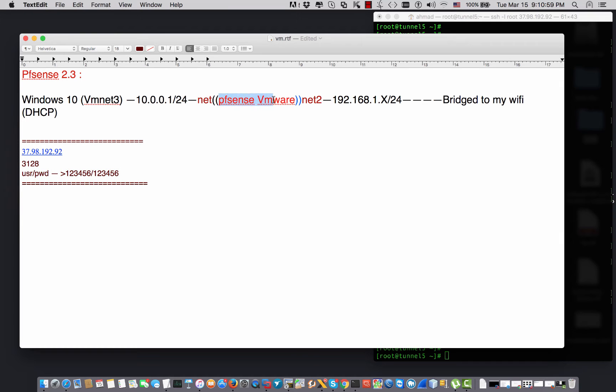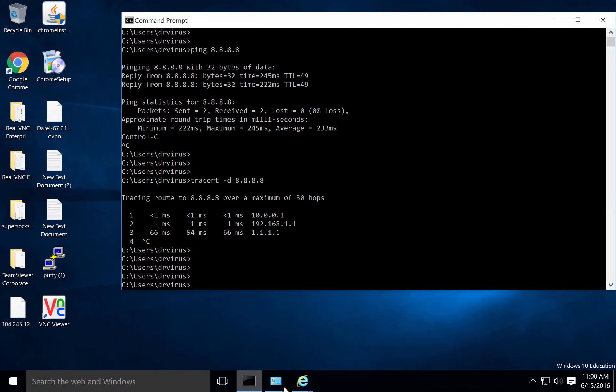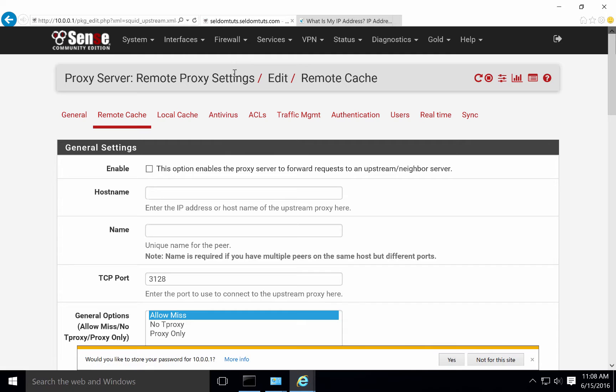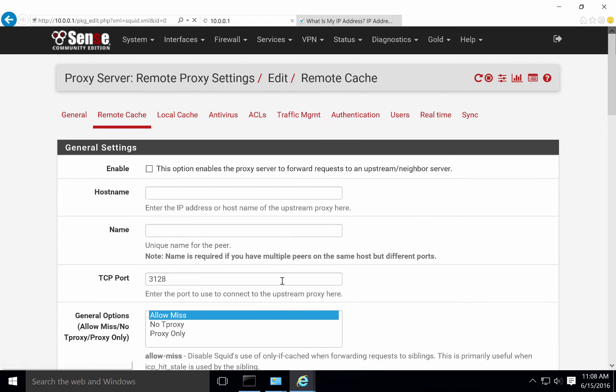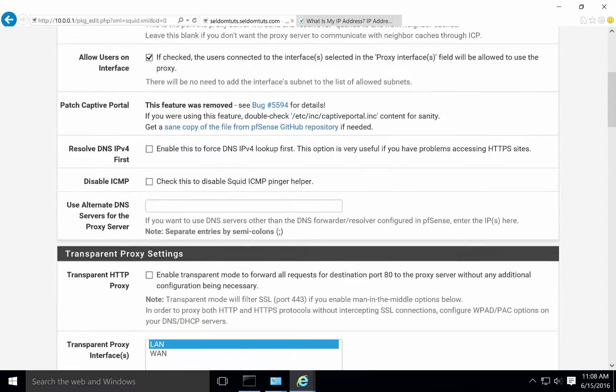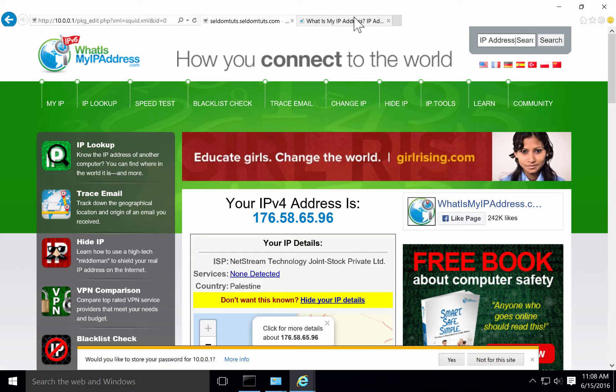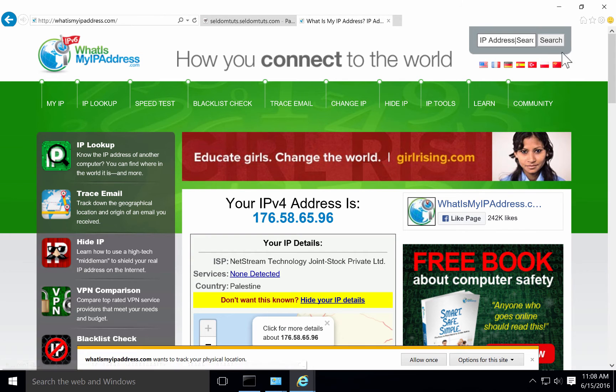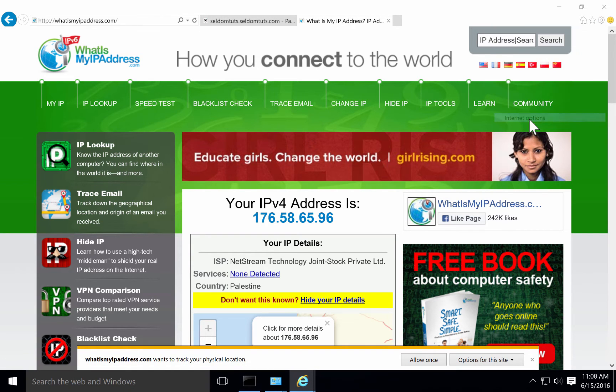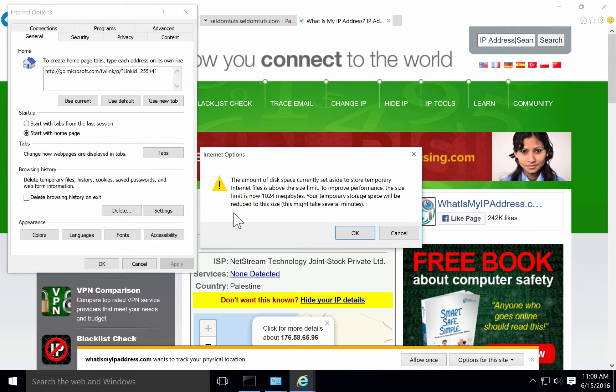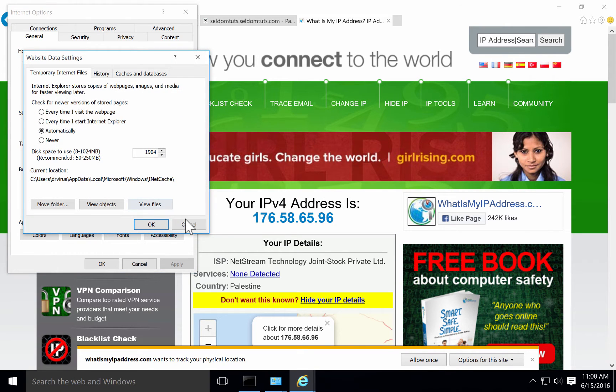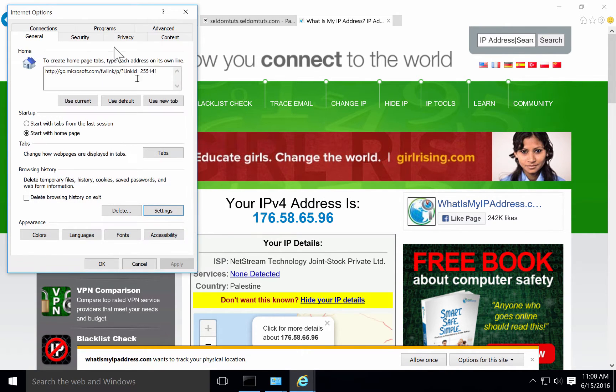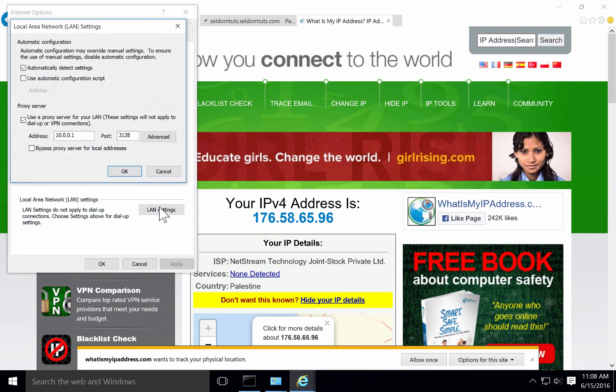We have Services, Squid Proxy, and it is running and working fine. My computer right now is configured to have the proxy from pfSense. If I go to Connections, LAN Settings, this is my pfSense Squid proxy.